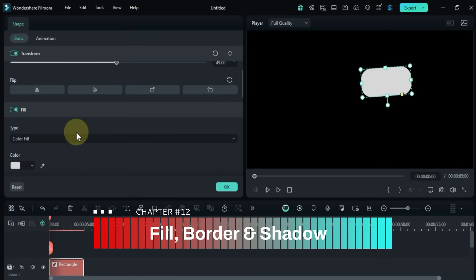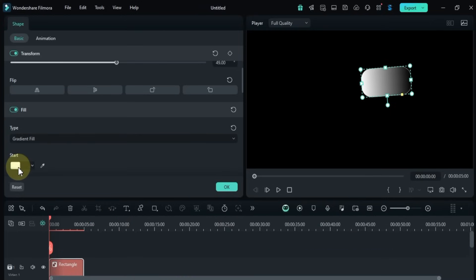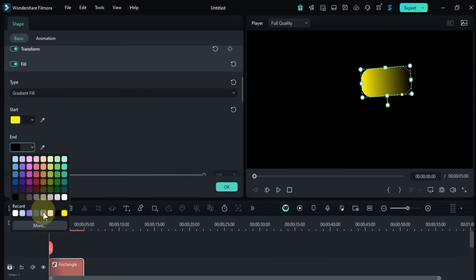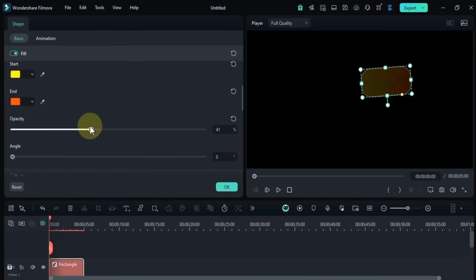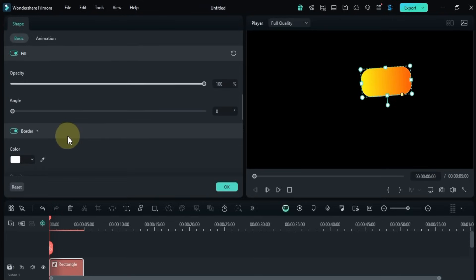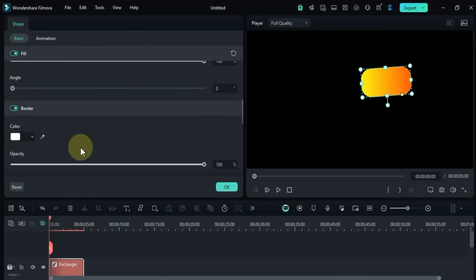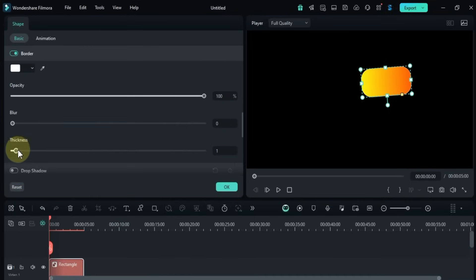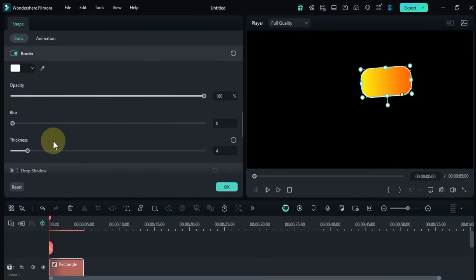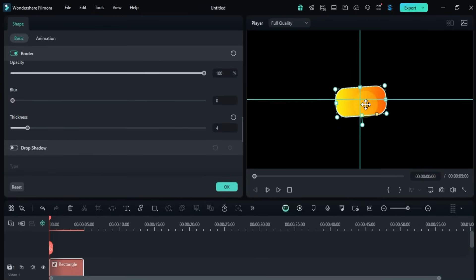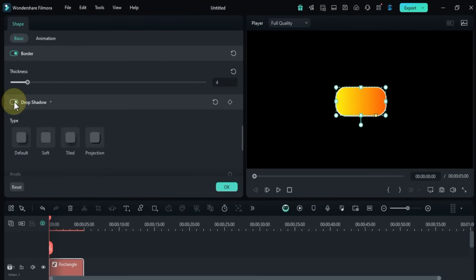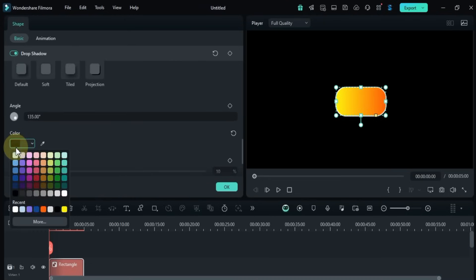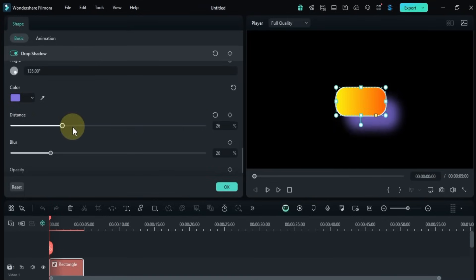Next, under the fill section, you can customize the shape's color, choose both the start and end colors, and adjust the fill style. Then move to the border settings where you can tweak the border's thickness and blur. To add depth, enable the drop shadow toggle, pick a shadow type, set the angle, select a color, and adjust the distance, blur, and opacity for the shadow.